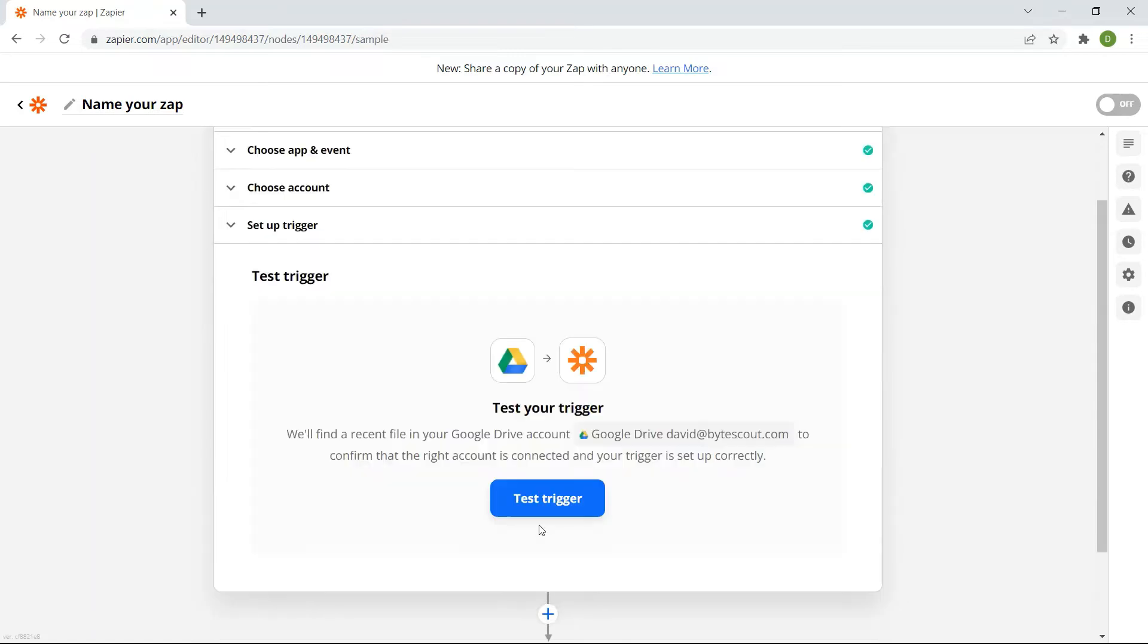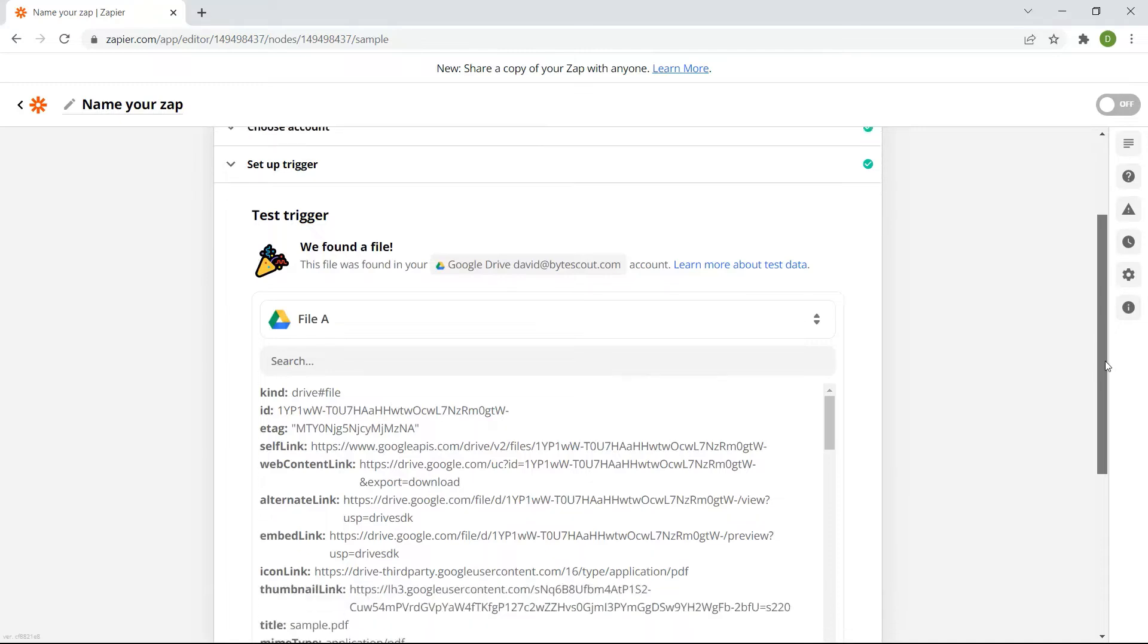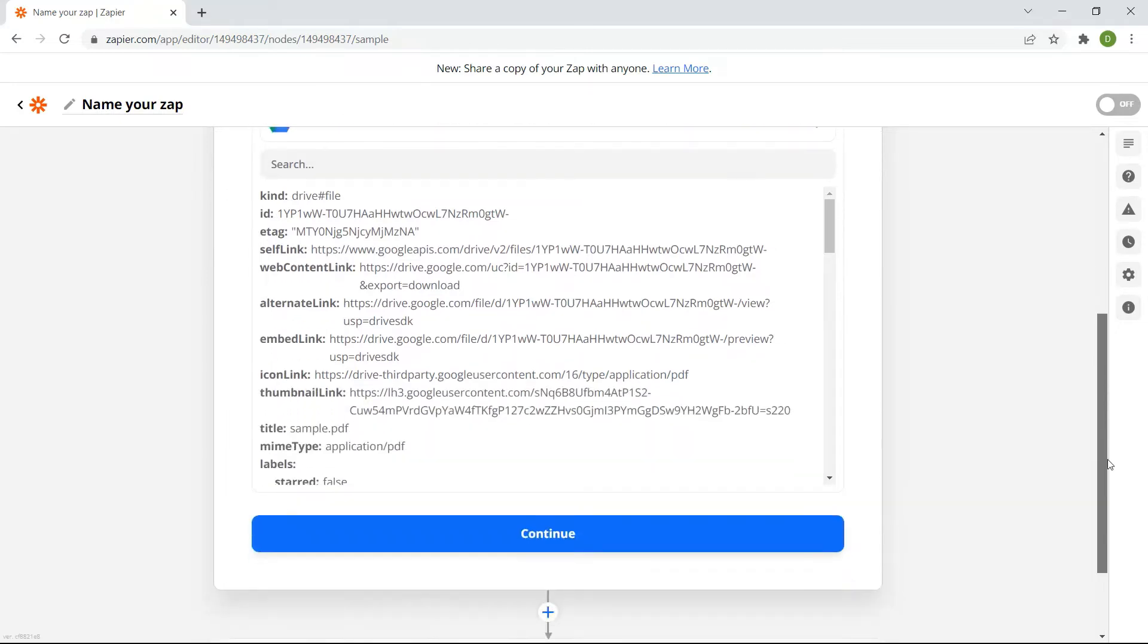After setting up, click the test trigger button. Great! Our test was successful. We can now add another app.